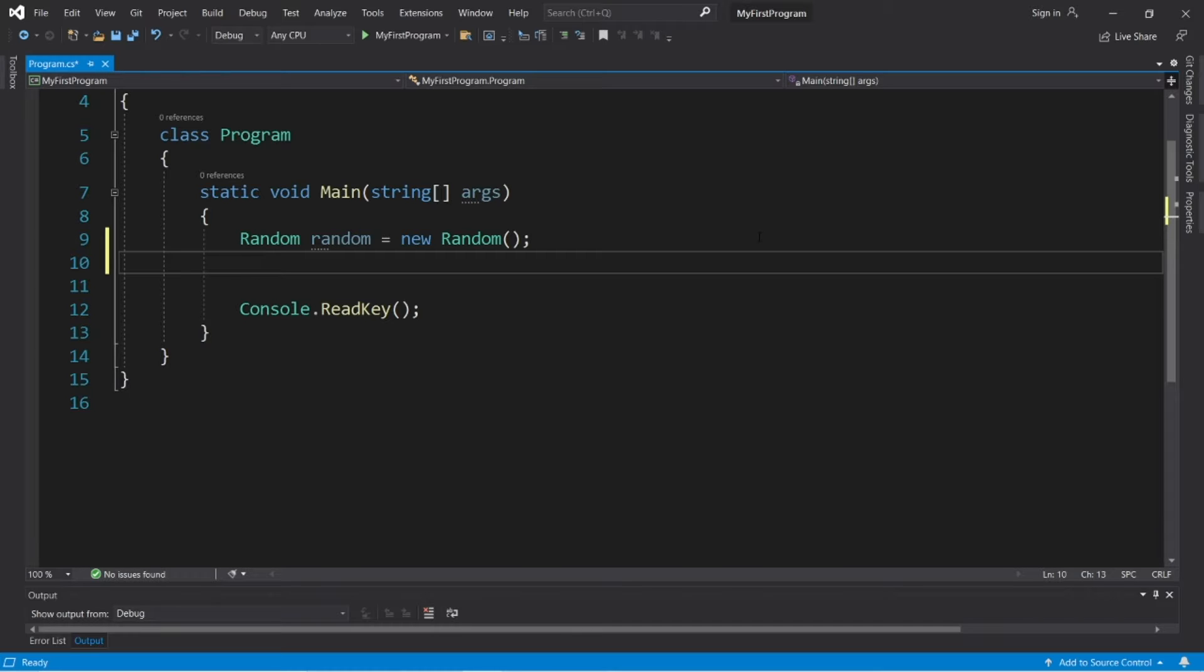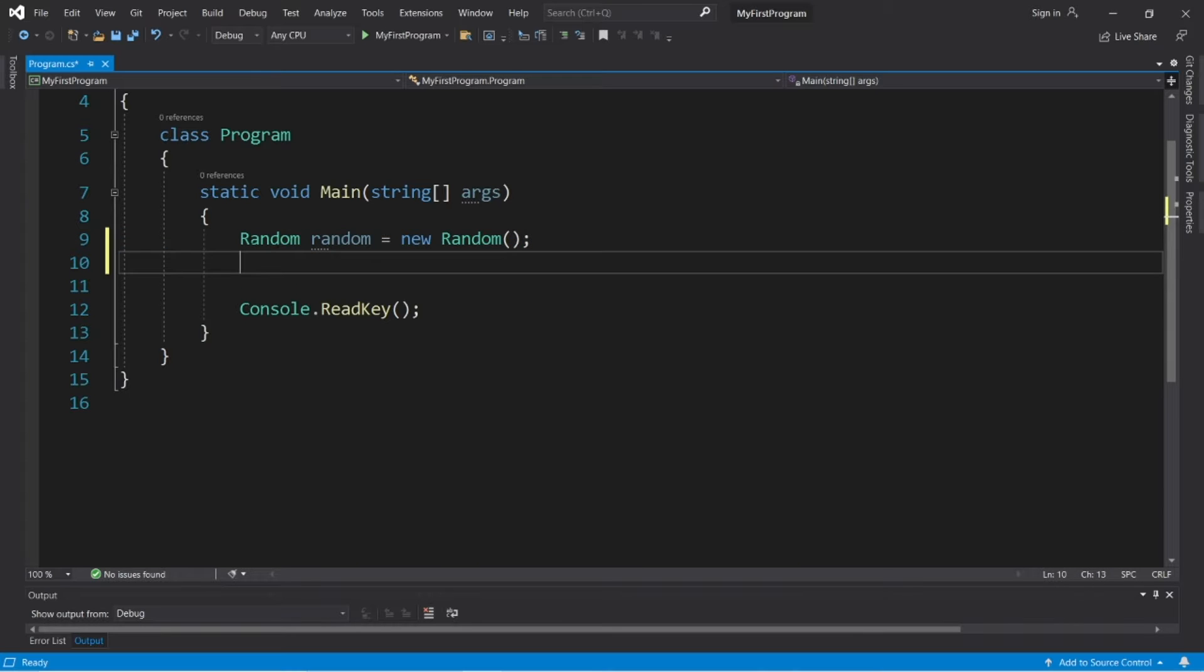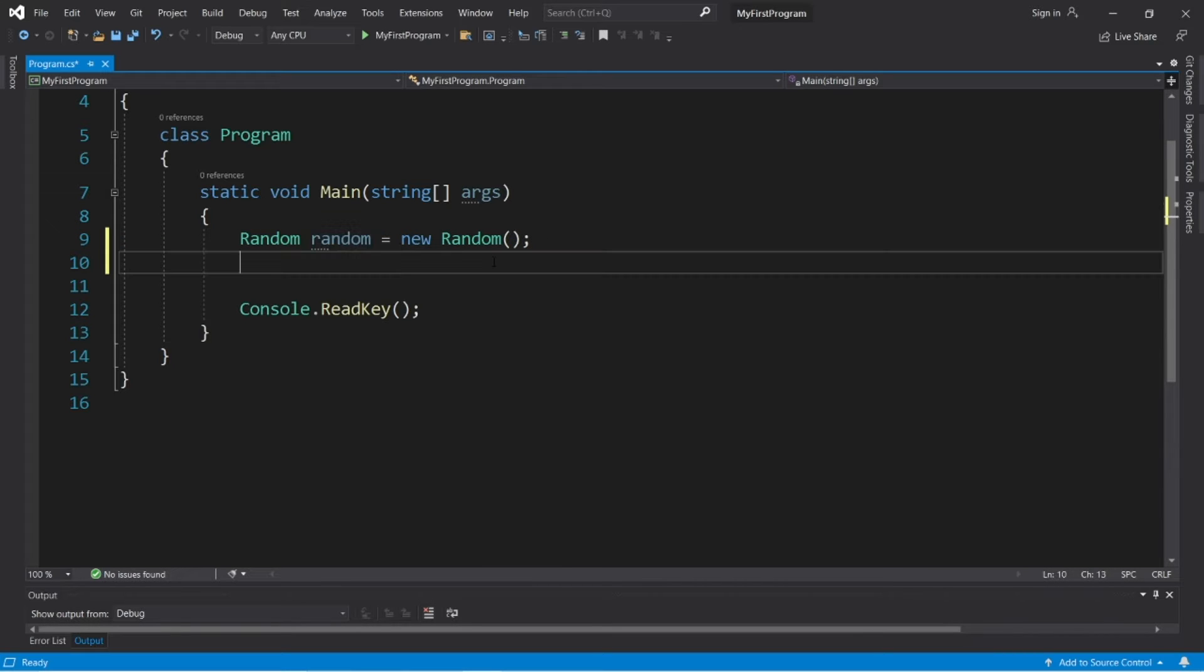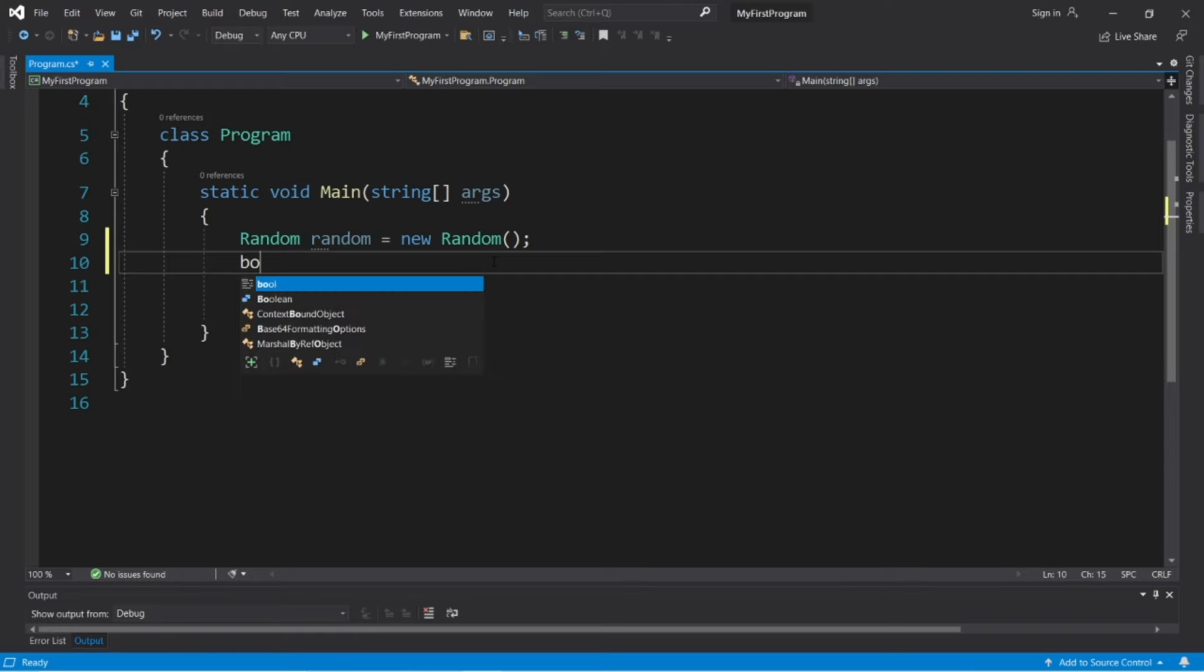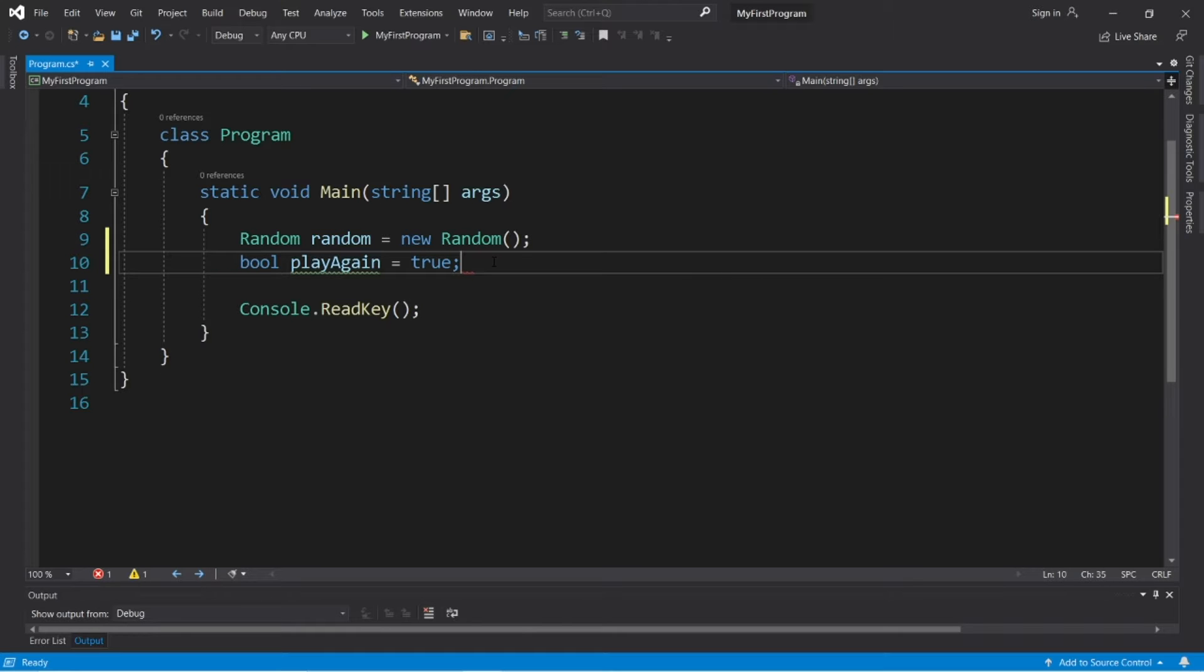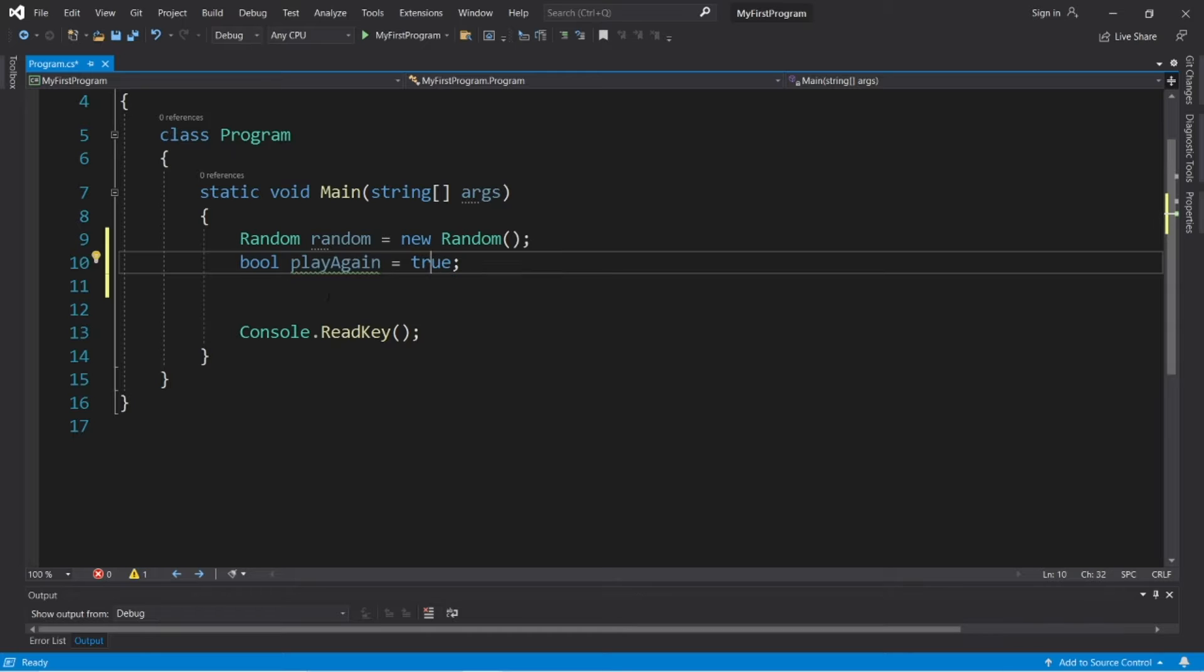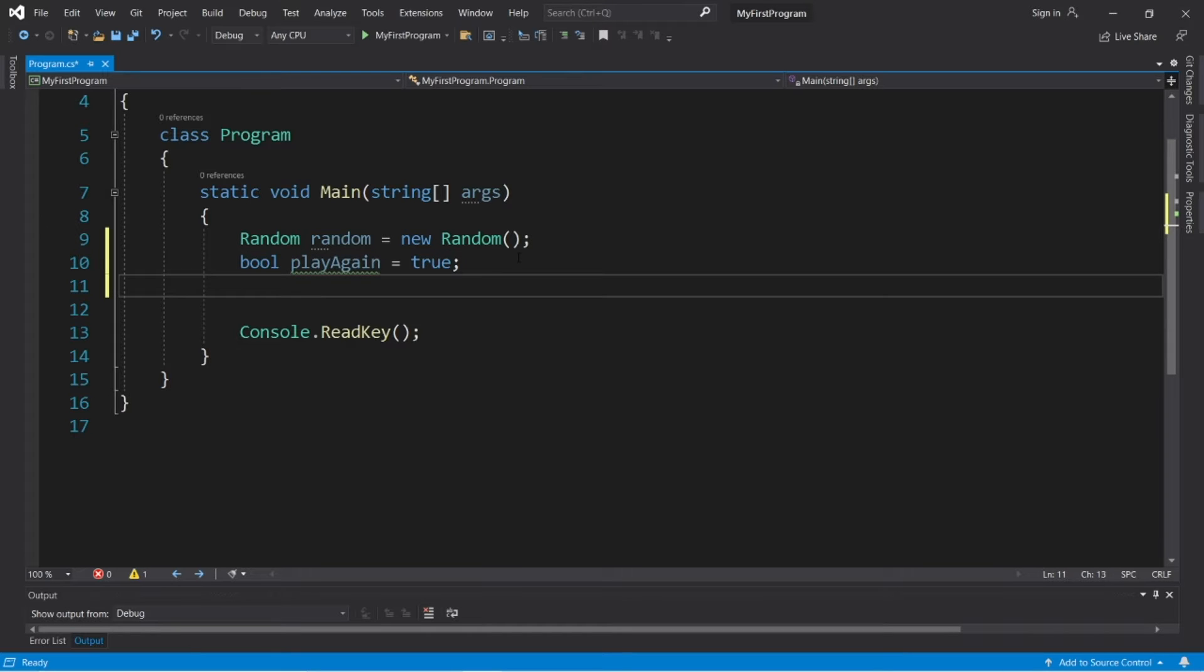So we'll need a random object to generate some random numbers. Random random equals new random, and there's a few other things we'll declare as well at the top. Boolean play again. So if the user would like to play again, we can keep this as true. If they would like to quit, we can set this to be false.